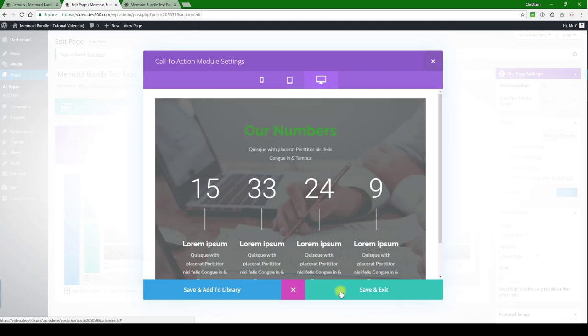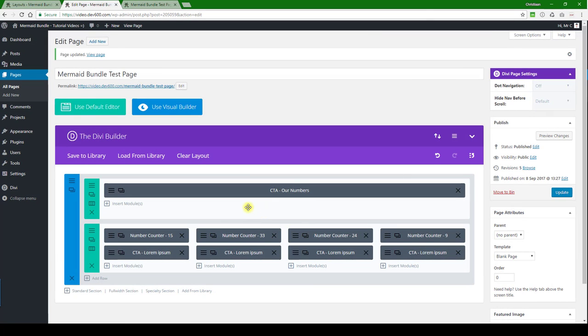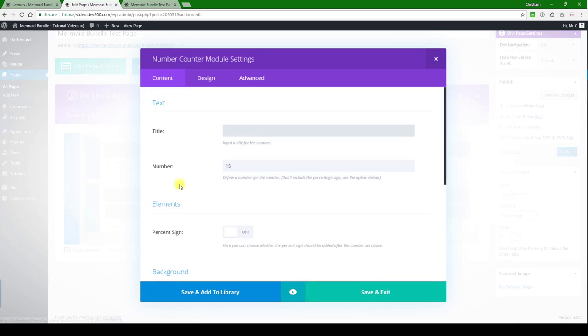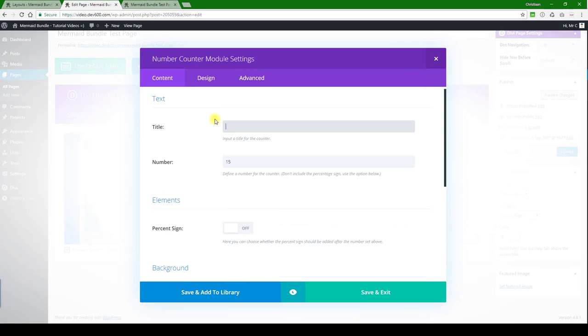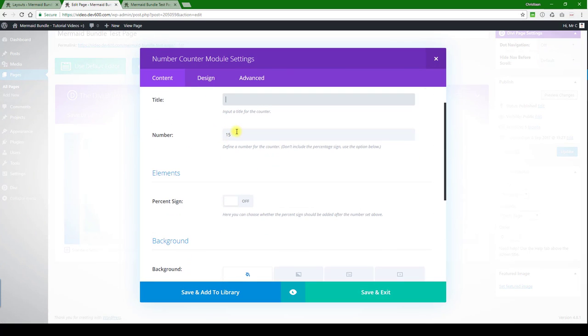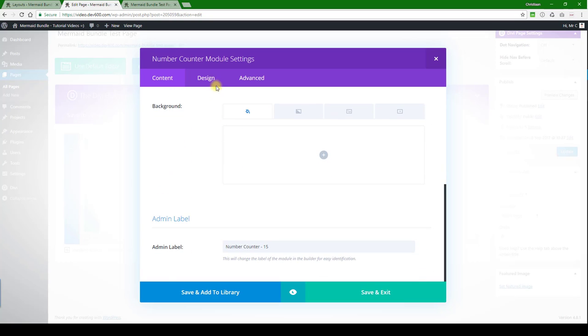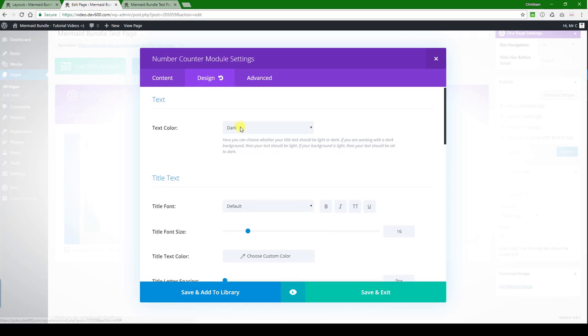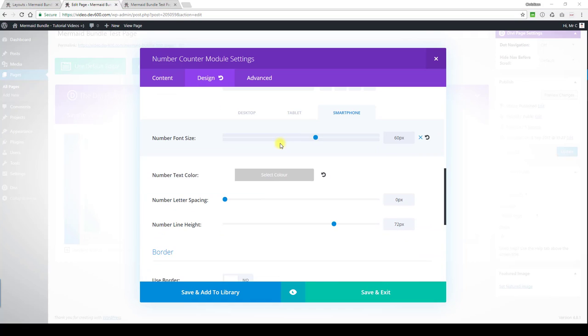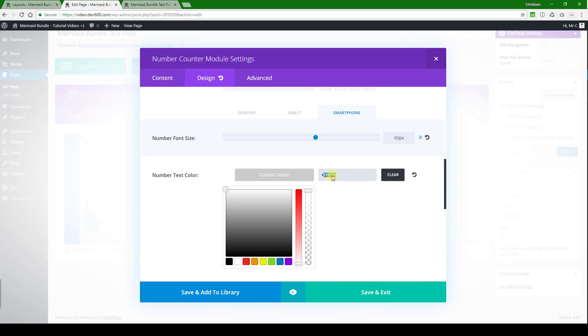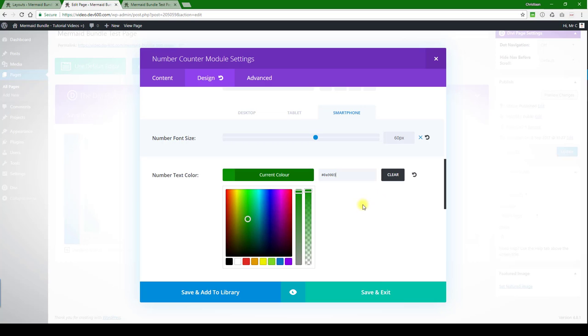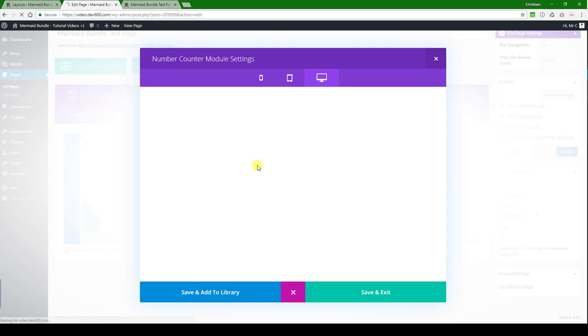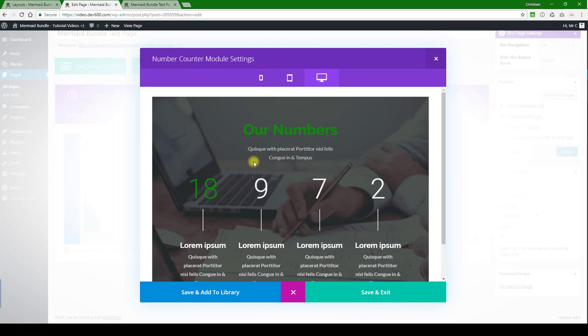Let's move out of this one and look at the number counters - how to update those. There we go. You can start with whatever number you want, 60 for example, and we'll leave the color as is in this one. Let's change the number text color, and do a quick preview. There we go.